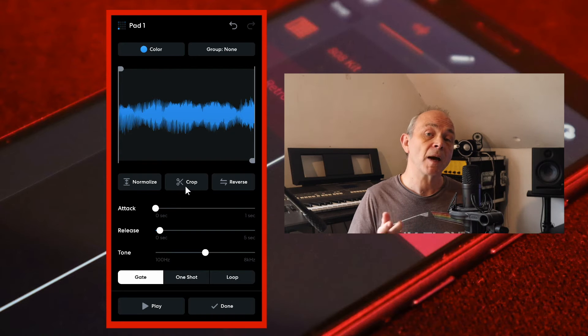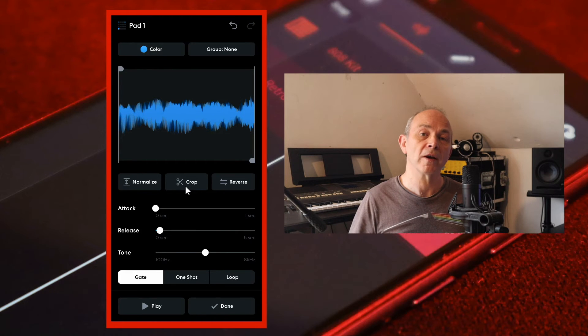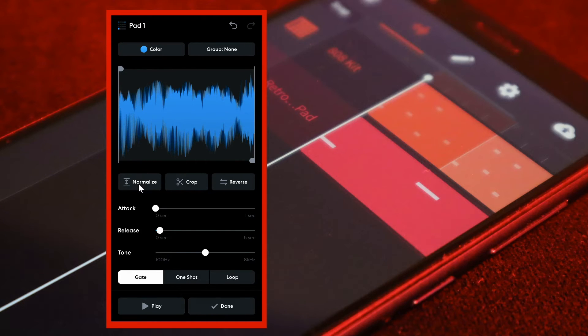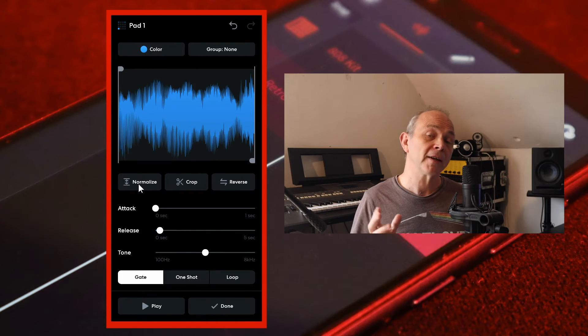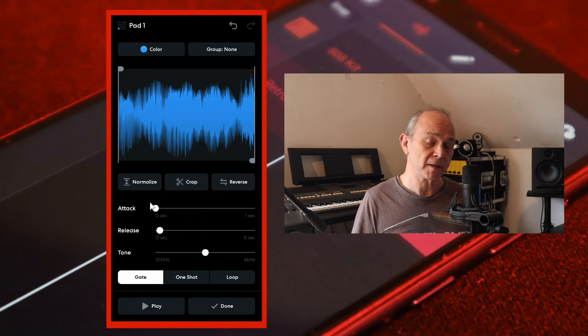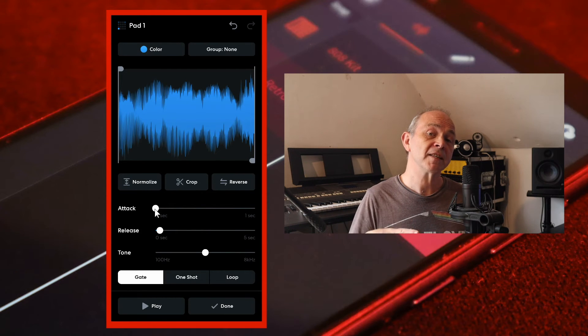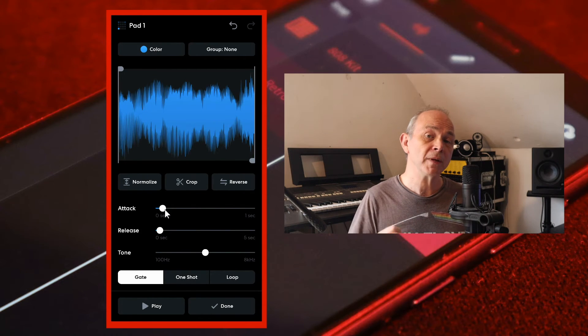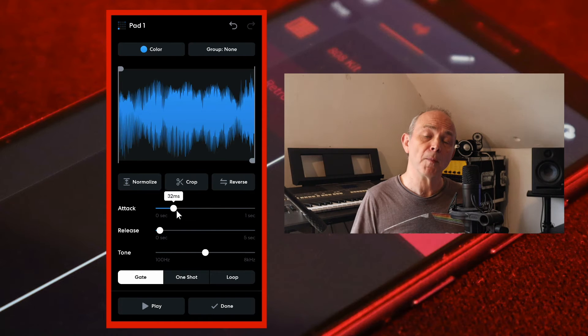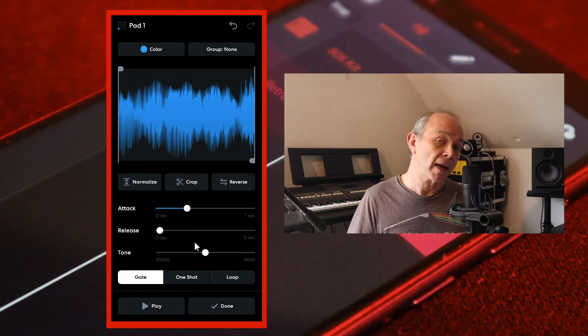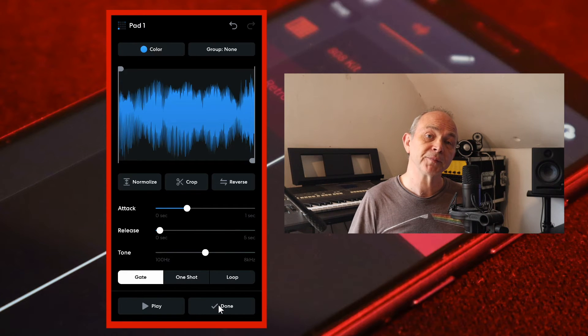Now tap on Normalize. Next, move the dot on the attack slider until it says about 100 milliseconds in the pop-up message, and finally tap on Done.